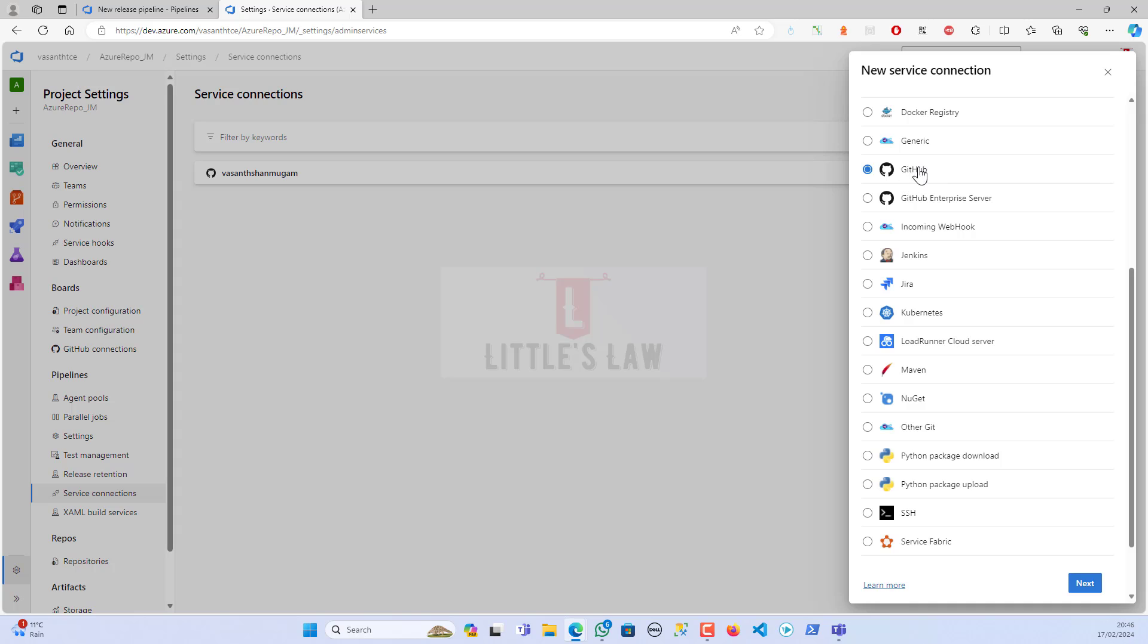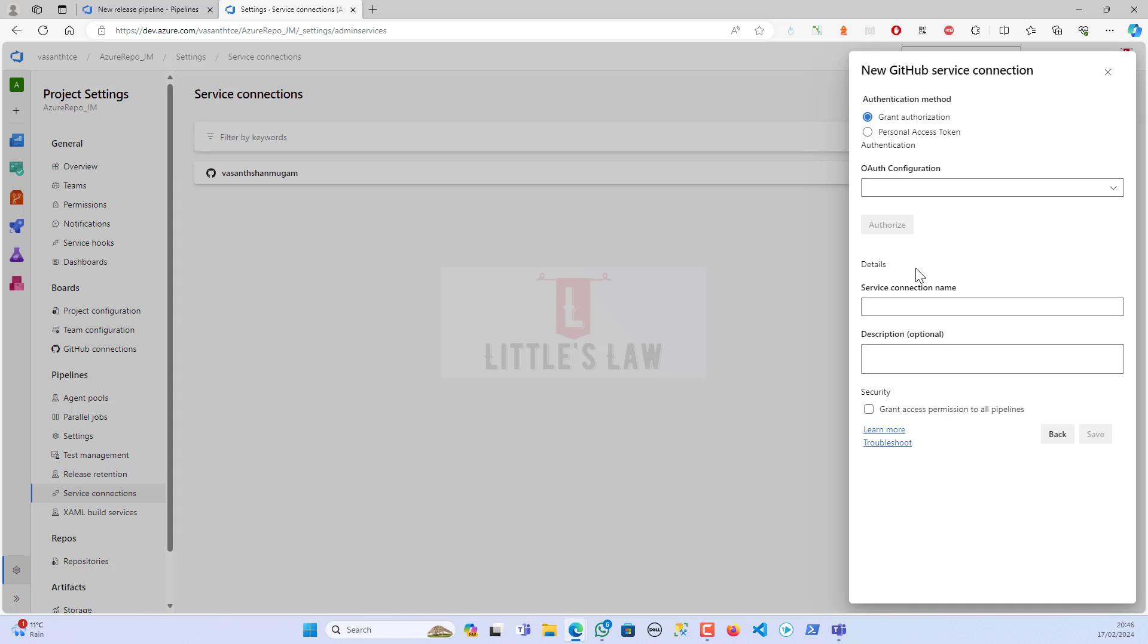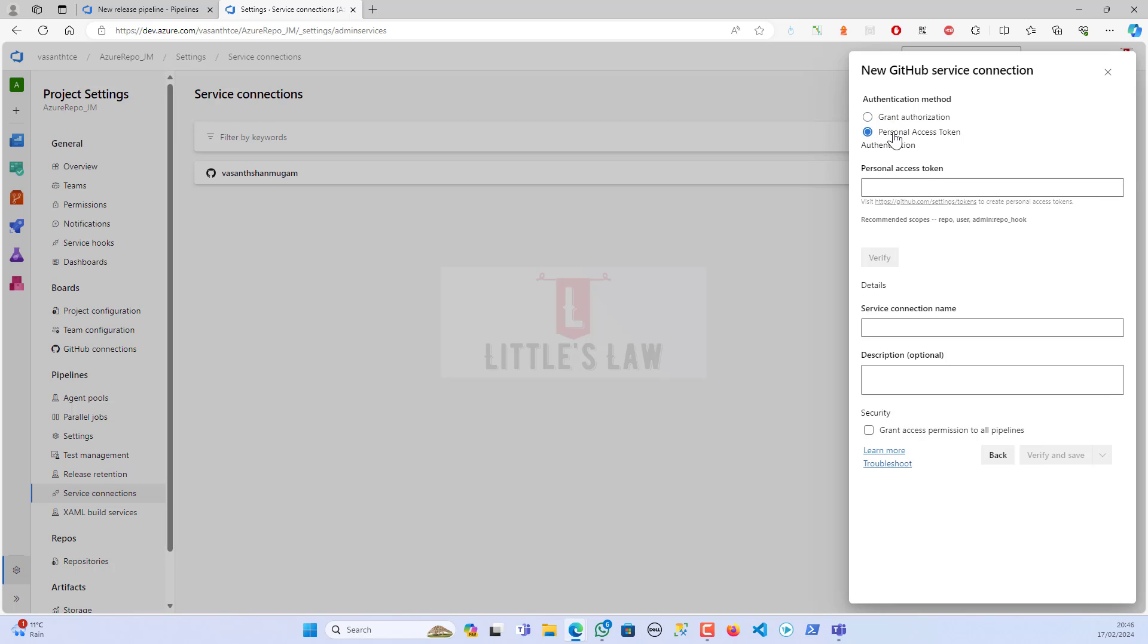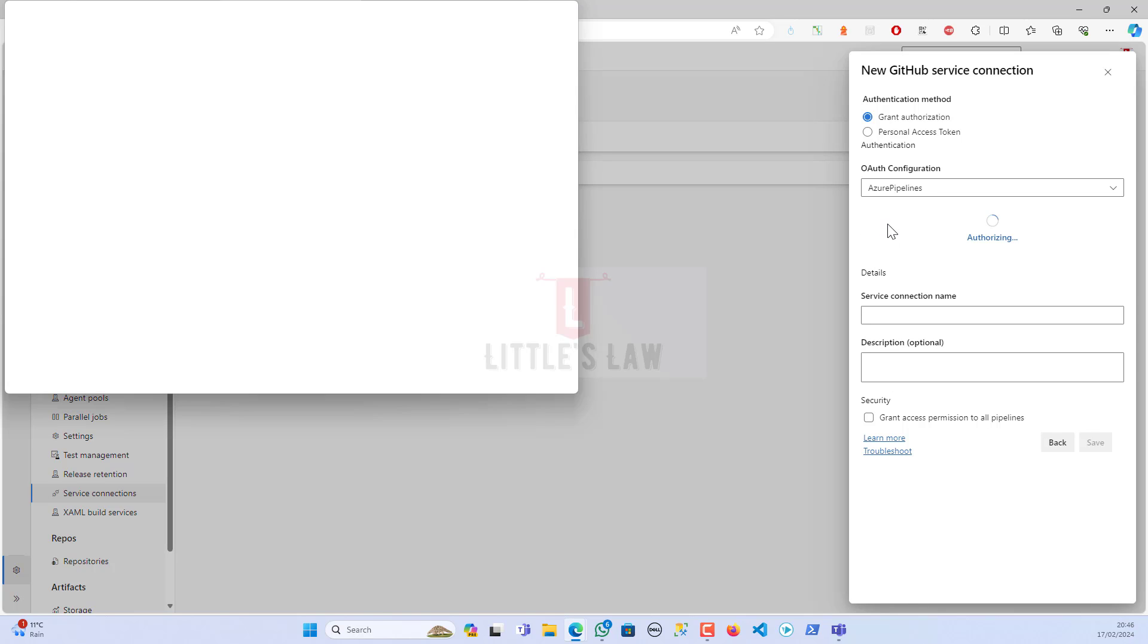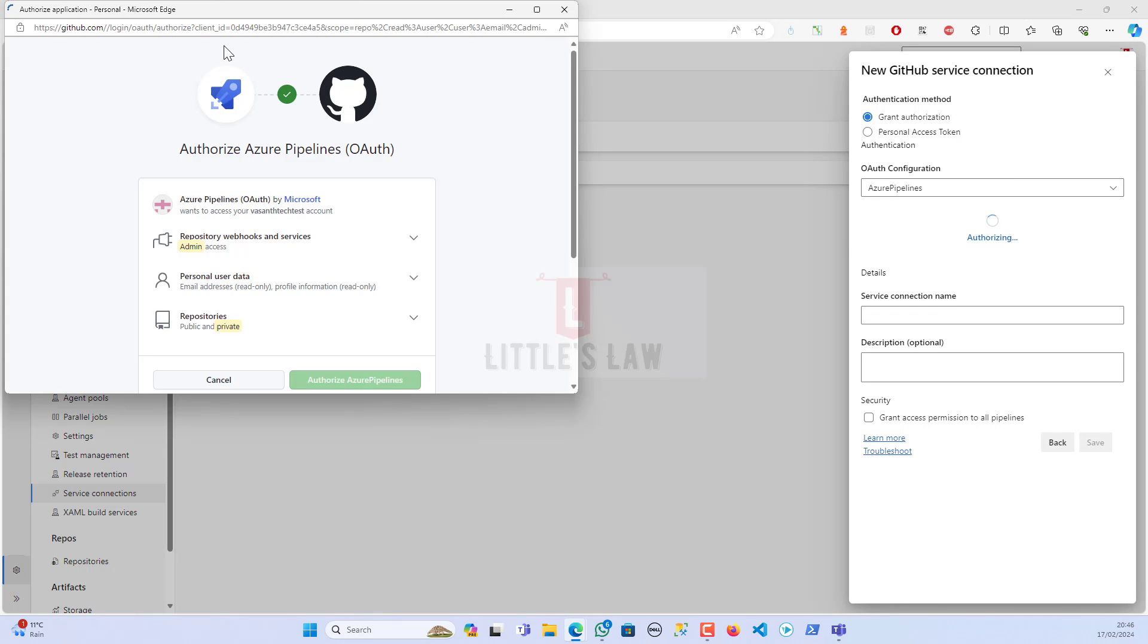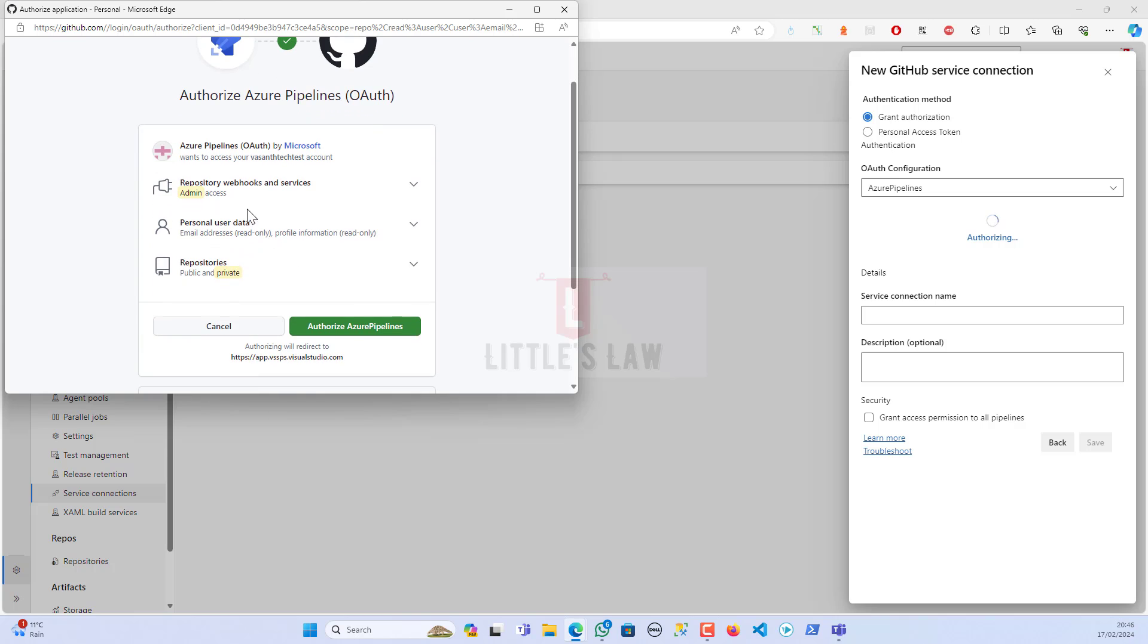For now, I'm choosing GitHub and then clicking on next. Under 'Grant Authorization,' there are two options: you can do it through your authorization or you can do it through your personal access token, the PAT token. For now, I'm going to do the grant authorization to the Azure Pipelines.